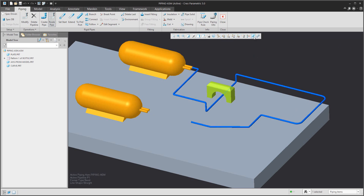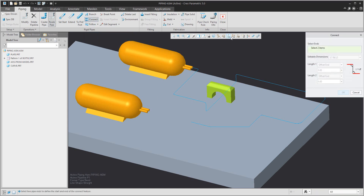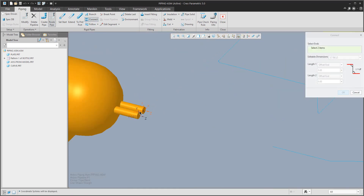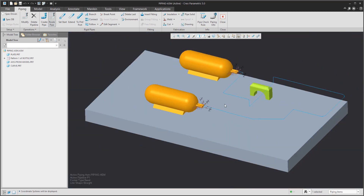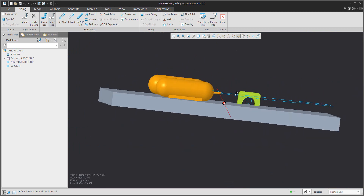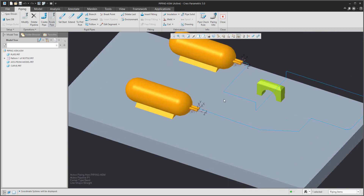Now the last feature — I'd like to connect to the second port. I will use the port and the existing line, and we would like to create a second pipe.